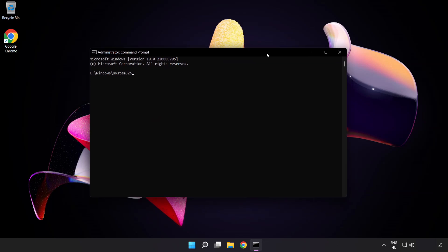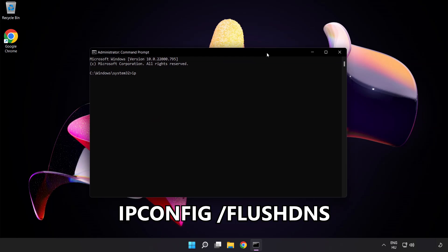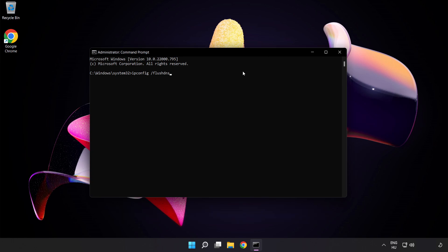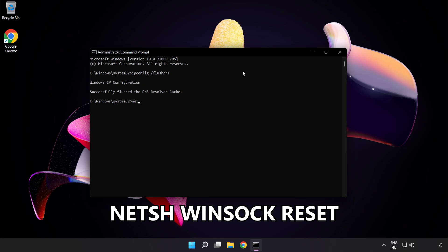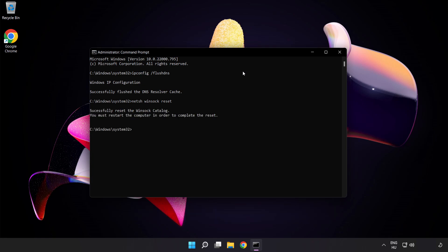Type the following commands one by one: 'ipconfig /flushdns', then 'netsh winsock reset'. After that, type 'exit' to close the command prompt.